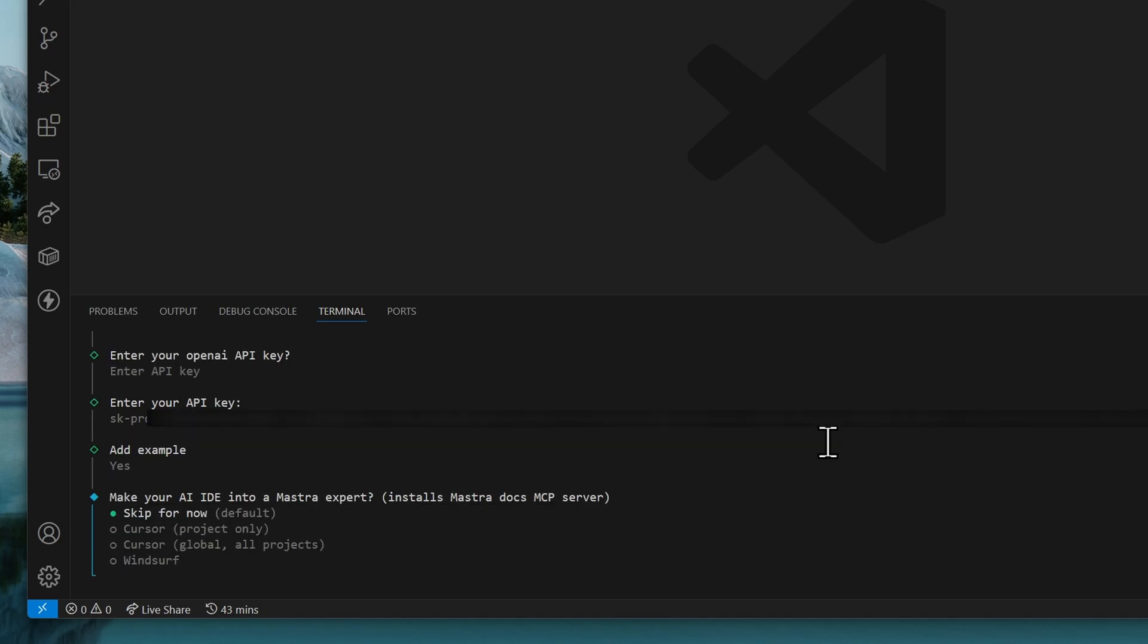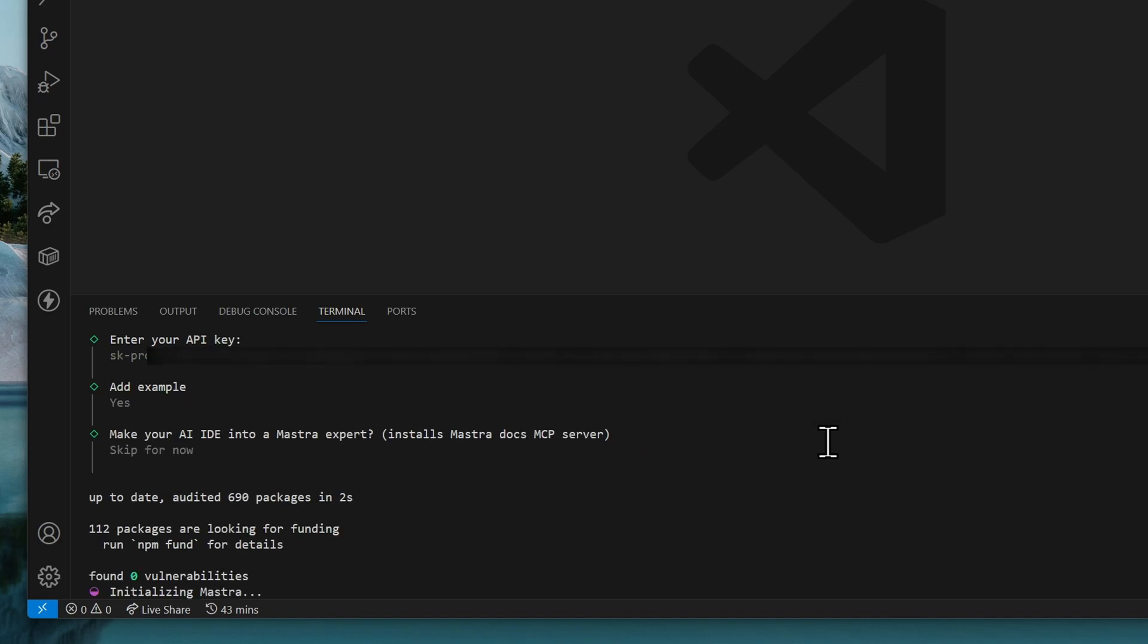It's always good to have examples, so you can refer to them later if you need them. For this one, we'll just skip that. And this should start initializing the Mastra project.